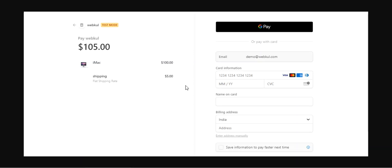That was a full overview of the OpenCart Stripe Payment Gateway, and I hope it helped you understand the workflow. If you still have any questions, queries, suggestions, or requirements, kindly reach out to us at support@webco.com or raise a ticket at webco.cubitus.com. If you found this video helpful, please give it a thumbs up. Thanks for watching and have a great day ahead.